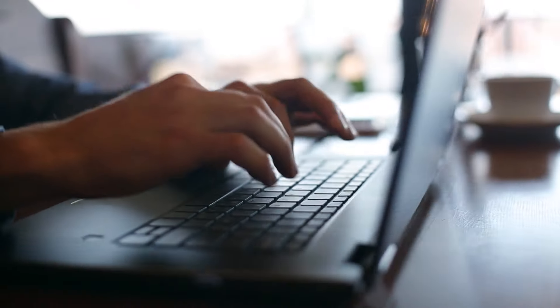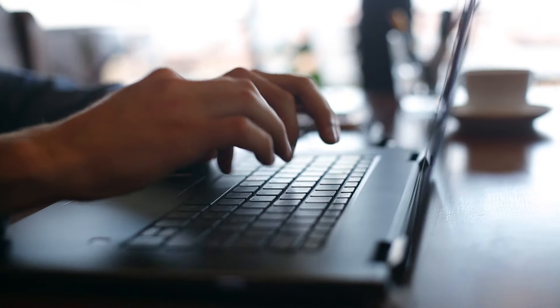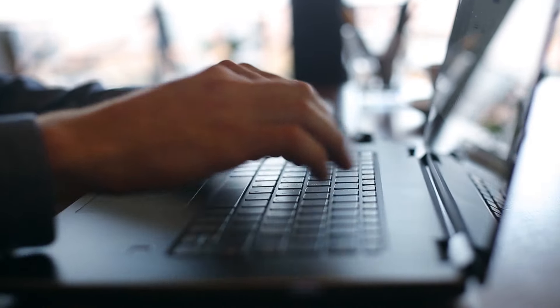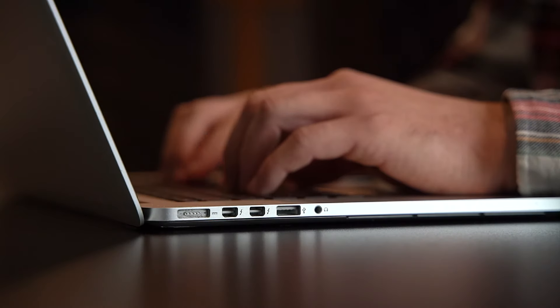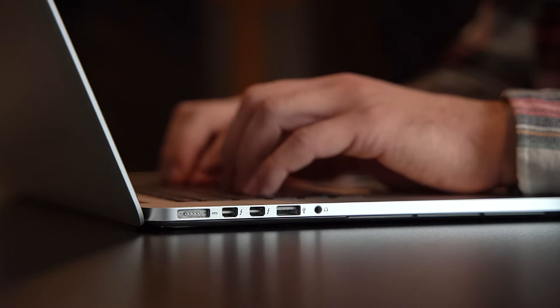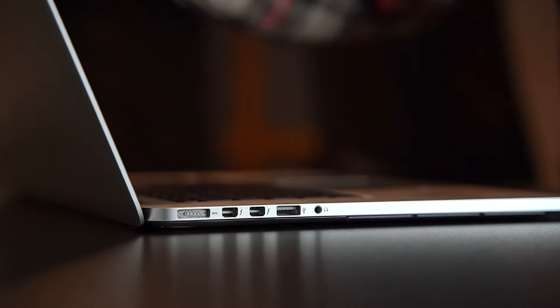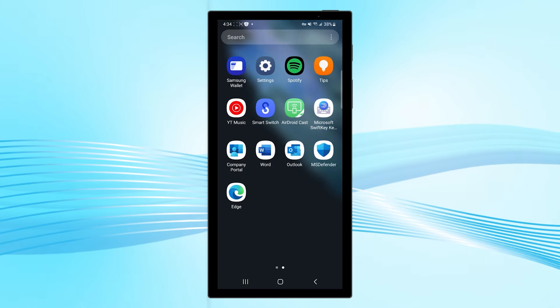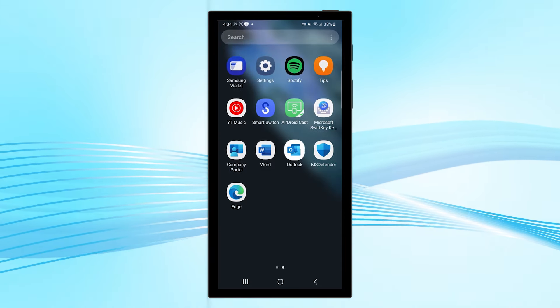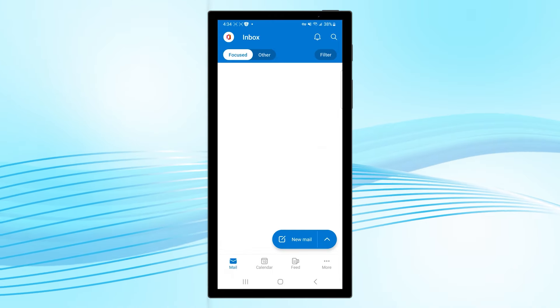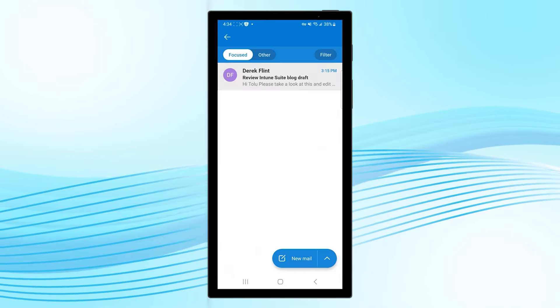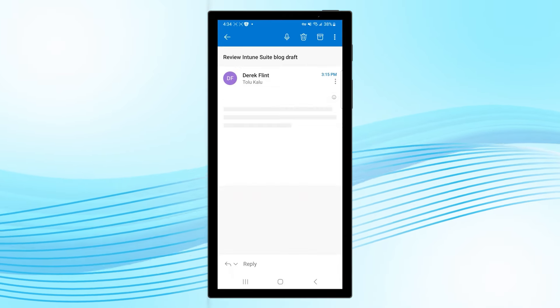Derek and Tolu are working on a big healthcare project together for a high-profile client. Tolu leaves home to run an errand, taking him away from his work device. While away, he receives a Microsoft Outlook notification. Derek urgently needs his help reviewing a document.